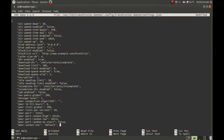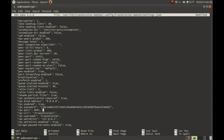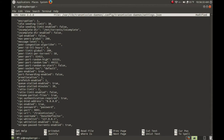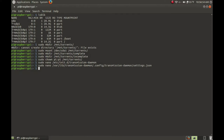Now go down to rpc-password — erase everything on that line and type in the password you want. I'm going to use 'password' just for demonstration. Then go down to rpc-username and change this to whatever you fancy — I'm going with 'donut deflector'. You can also change rpc-port if you don't like 9091 — just remember to choose a port over 1000, as anything below that is reserved for the system. Finally, go down to rpc-whitelist-enabled and change this to false. Then Ctrl+X, Y, Enter.